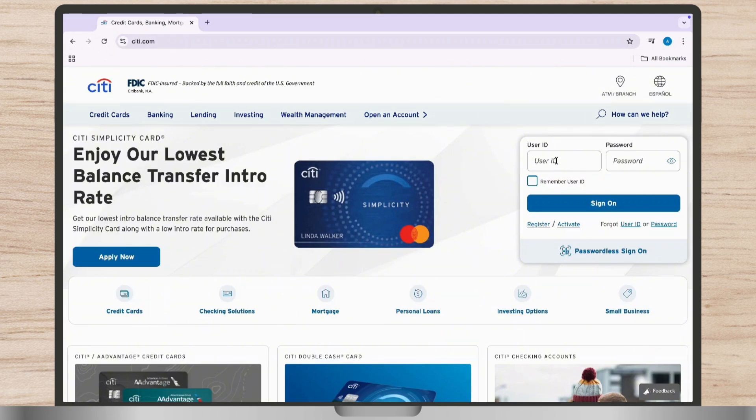You can also click on the forgot user ID or password link in the login section and follow the instructions to reset your credentials if you don't remember them.